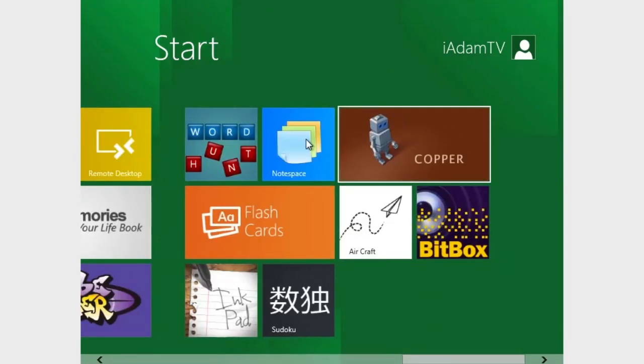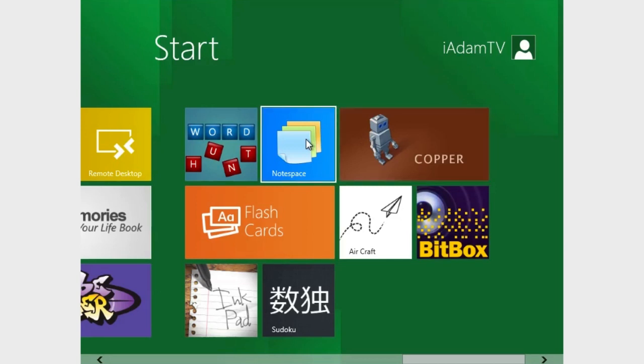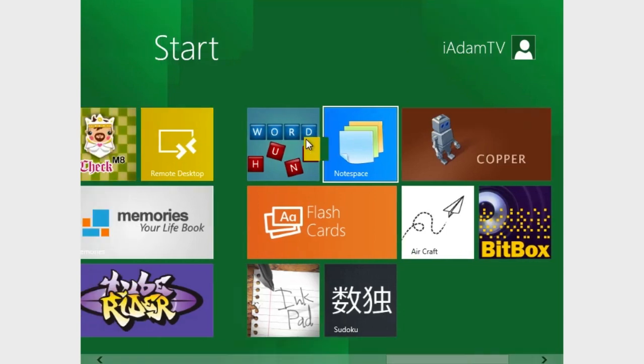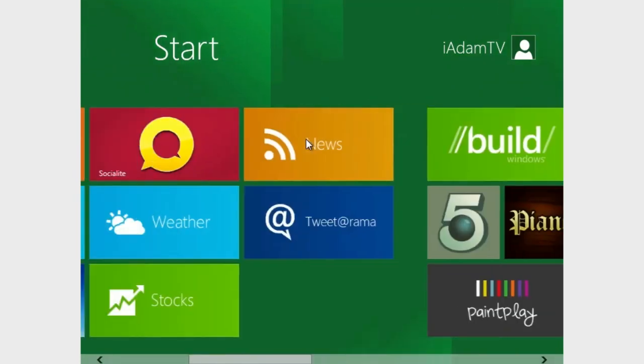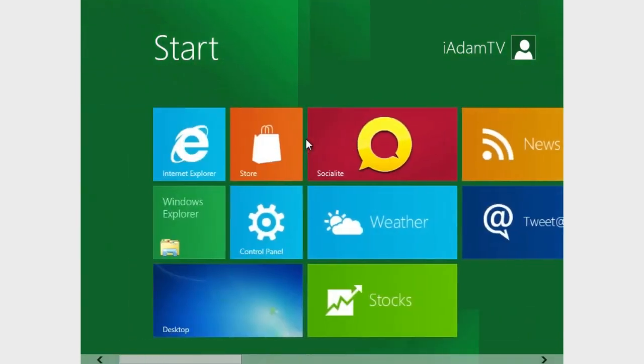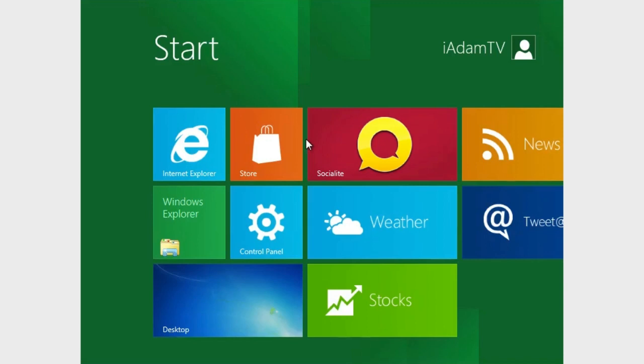And these are a lot of the applications that will be running on your Windows 8 computer that will come pre-installed. So we have a bunch of different applications. We have Internet Explorer, we have a store which is going to be an app store once it's finally working, we have the control panel, the weather, the stocks, and much more.